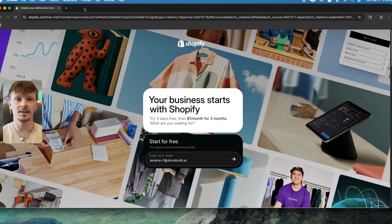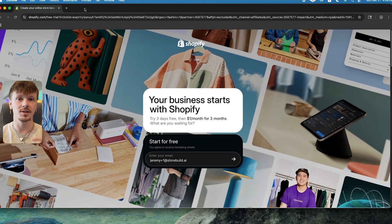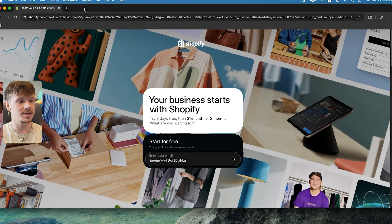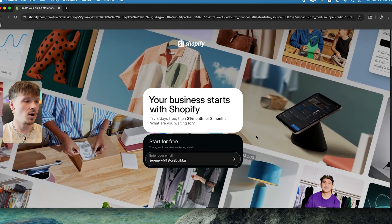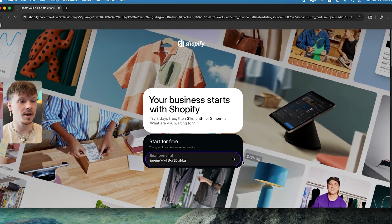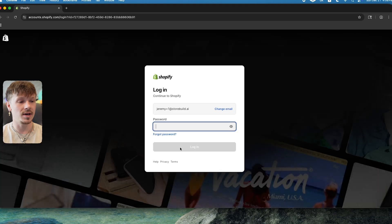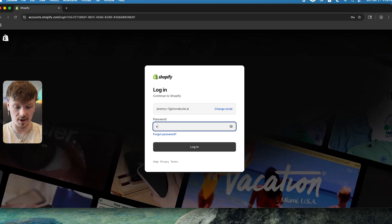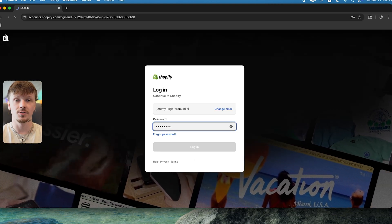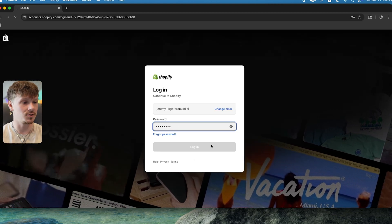Before we start, keep in mind that this only works if you're following along. So once you click the link in the description to start your free Shopify trial, you're going to see a page that looks like this. All you need to do is enter your email, and then it's going to prompt you to create a password. I recommend you use a password that you'll remember.